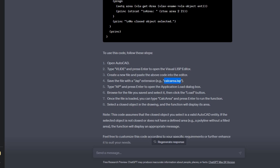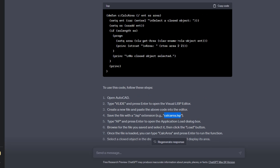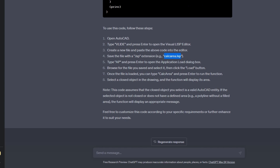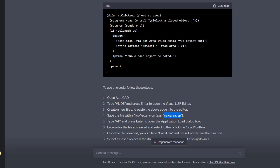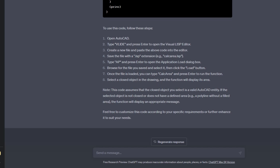Let's try another way — a more complicated way. This time we'll work with area with label text.